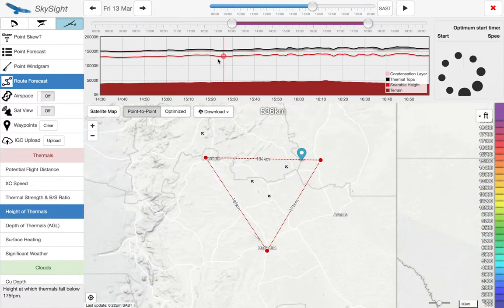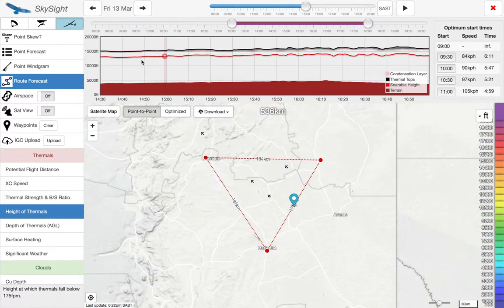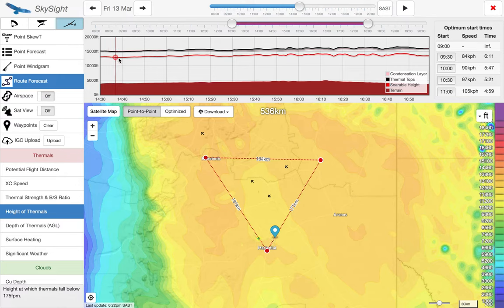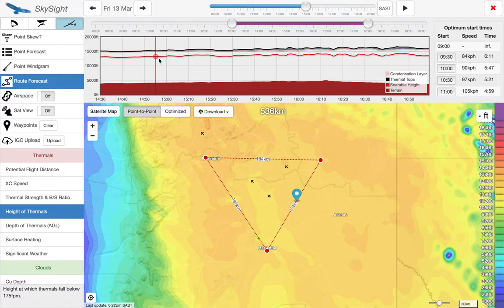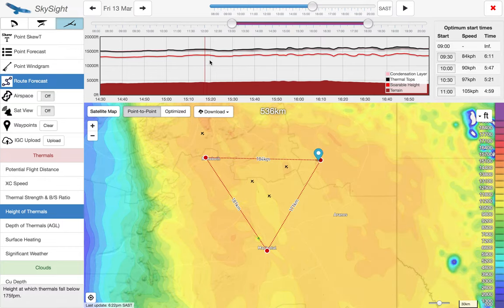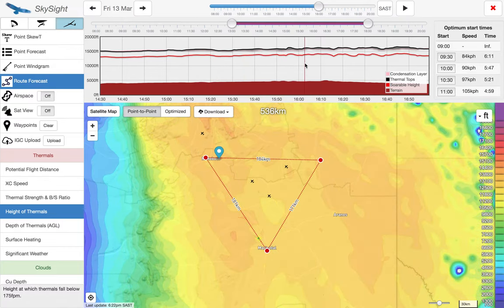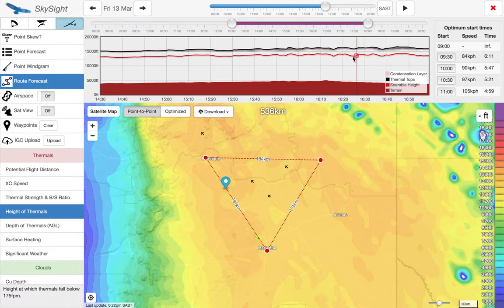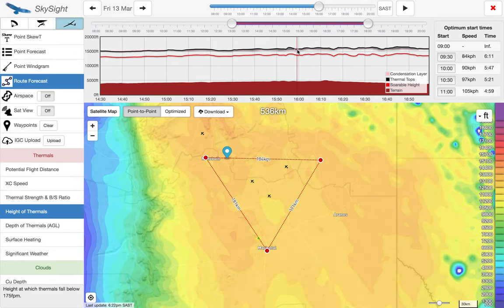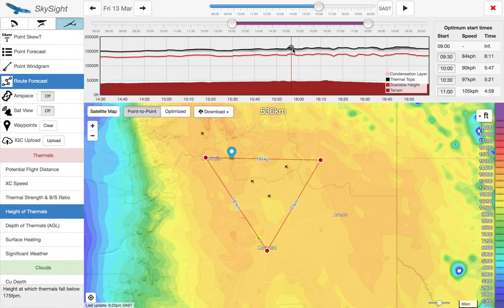We can see the cross section it's drawn for the task. As we move the cursor around the task, the pointer moves around the map showing progress. On this chart we have the soarable height in red, the condensation layer in pink, and the top of thermals — which is also the top of clouds — in black. The layer between the condensation layer and the top of thermals is filled in grey, indicating the area of cloud.